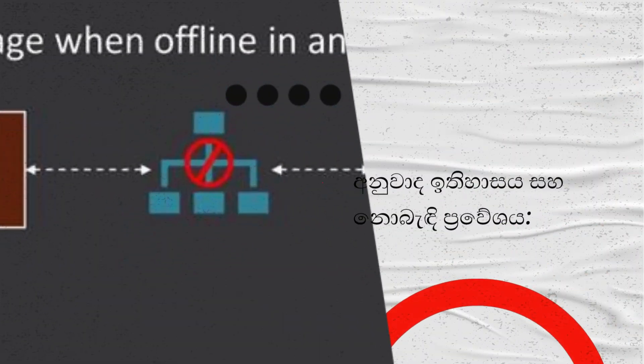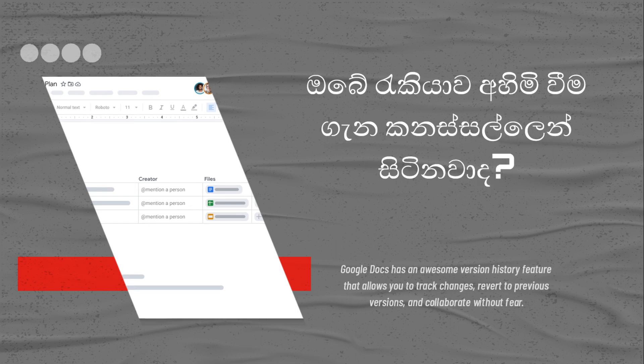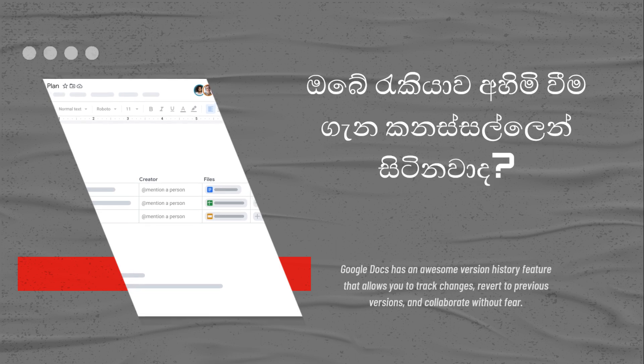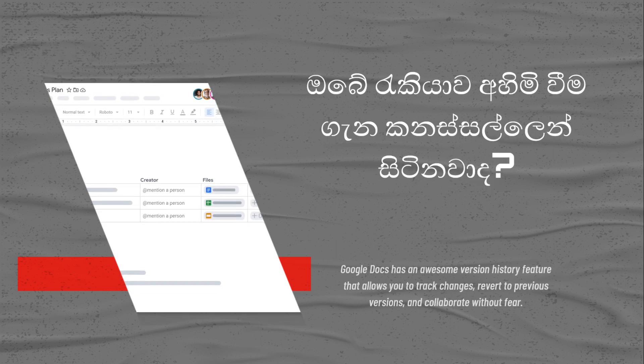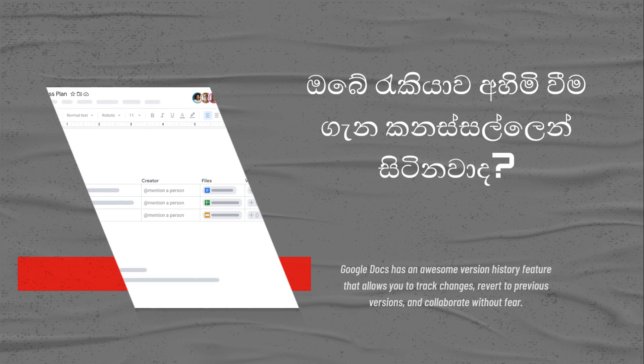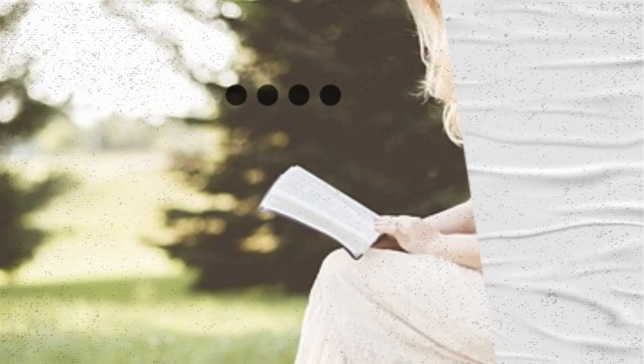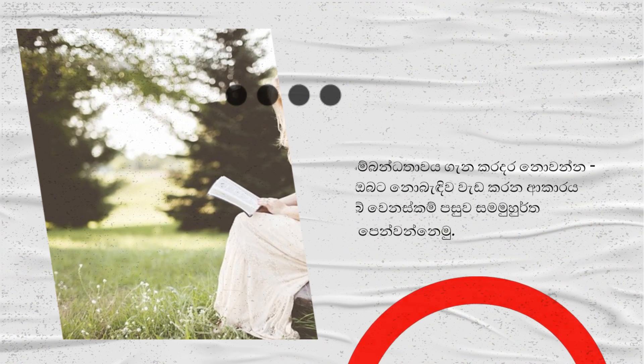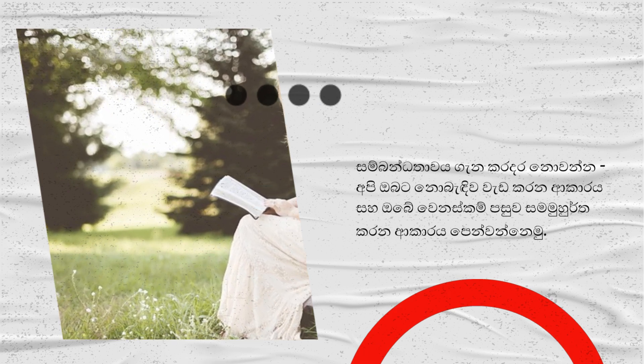Version history and offline access. Worried about losing your work? Google Docs has an awesome version history feature that allows you to track changes, revert to previous versions, and collaborate without fear. Don't worry about connectivity—we'll show you how to work offline and sync your changes later.